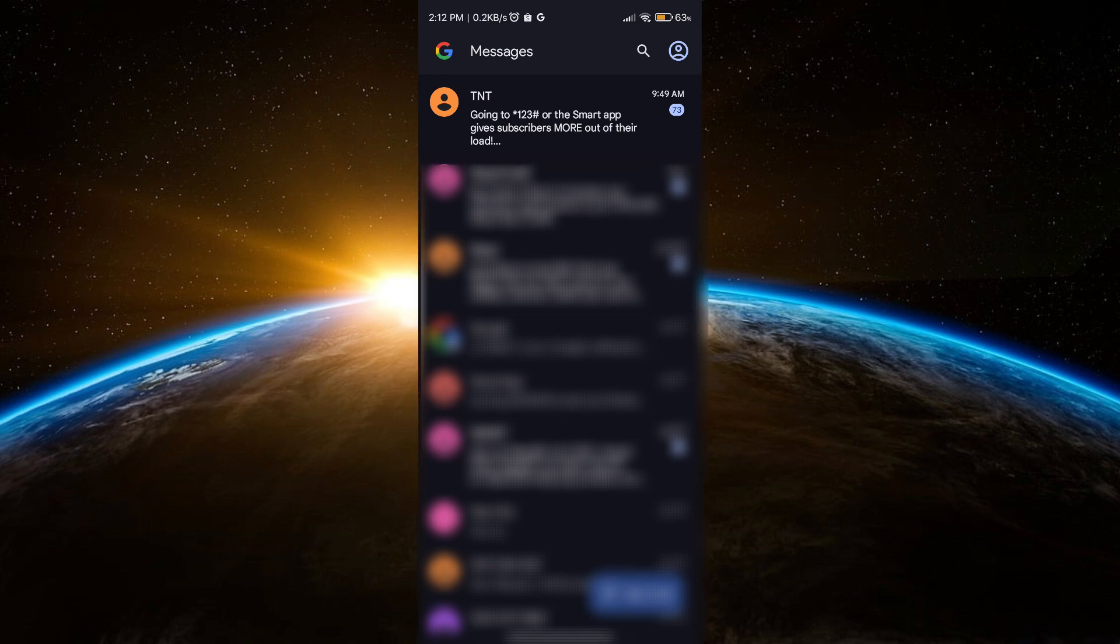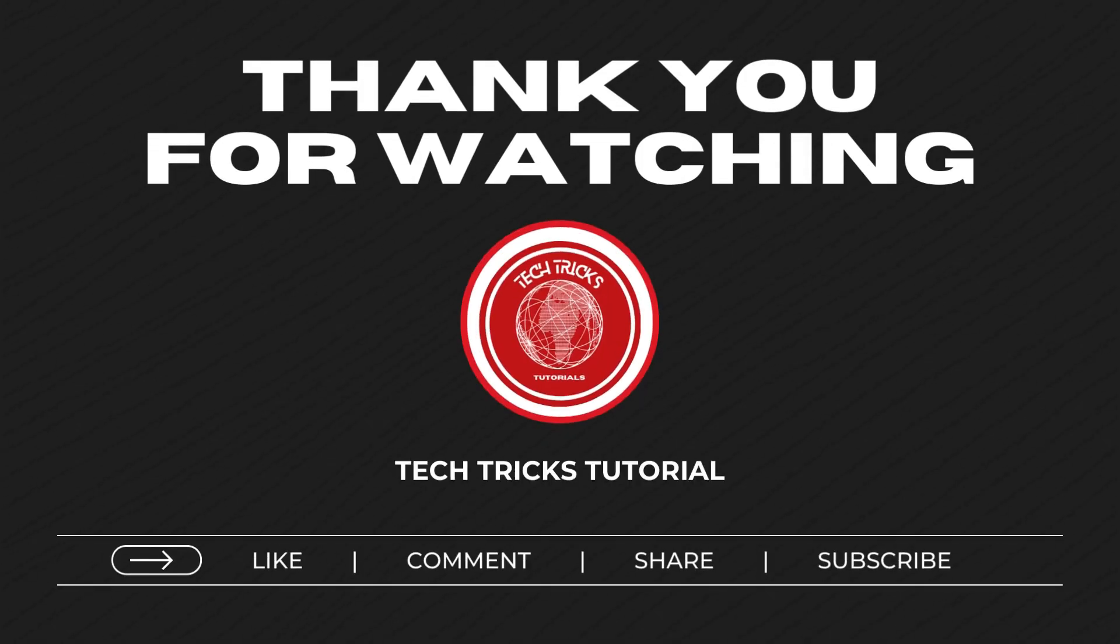Thank you so much for watching this video. I hope that you learned something. Don't forget to like, comment, share and subscribe.